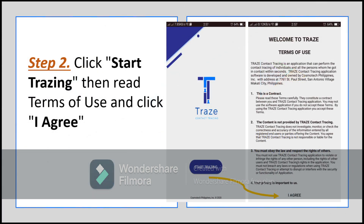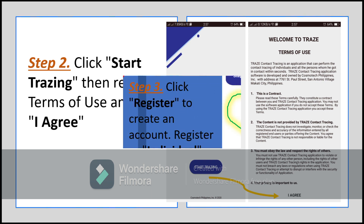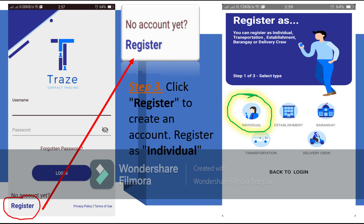Step 2: Click 'Start Tracing,' read the terms of use, and click 'I Agree' to continue. Step 3: Register to create an account — this can be found in the lower left part of the application. Register as an individual.